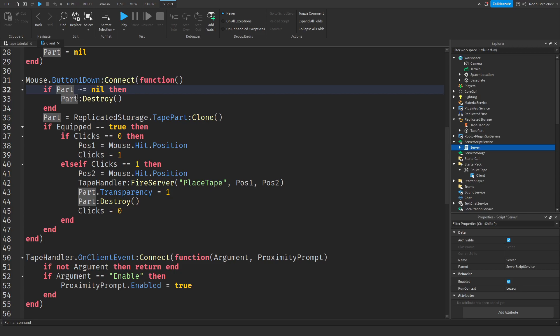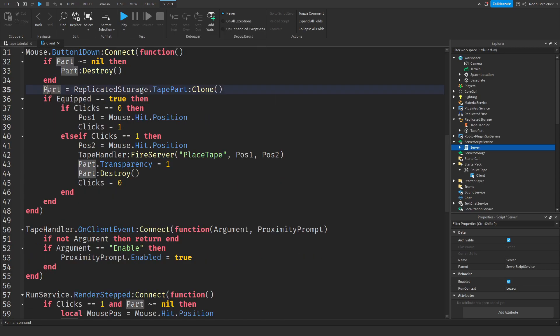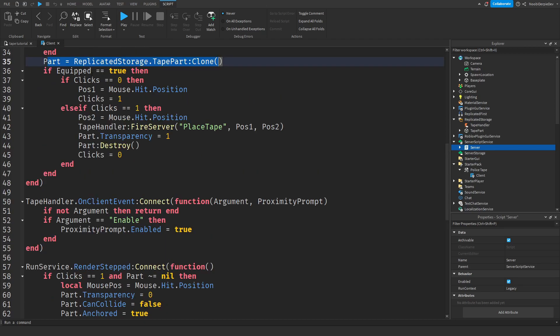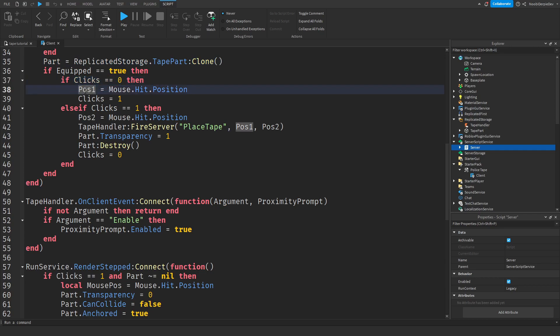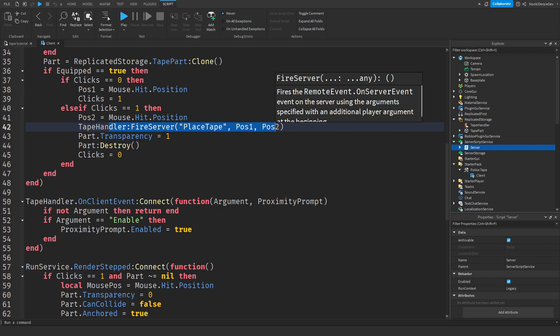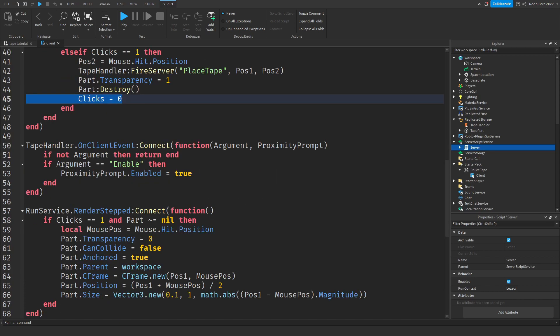And if you click, we're going to check. If part is other than nil, so if there's a part already, we're going to destroy it. If you click, we will also create a new part. And then if equip is true, so if you're clicking and you are holding the part, then if your clicks is zero, so if it's your first time clicking, then your position, the first position is going to be that. And then clicks is one. And then if you click again, it's position two. We're going to fire that to the server to set the tape for everyone to see and we're just going to destroy that little part. And then the clicks is going to be reset back.